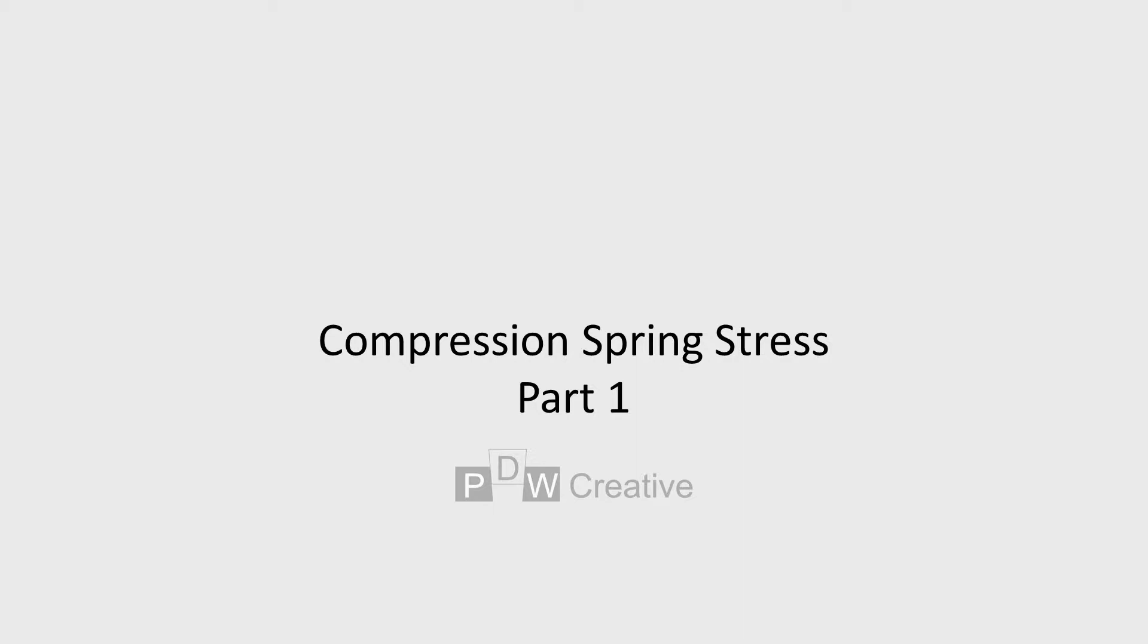Following on from our video focusing on compression spring force, deflection and rate, we can now go into spring stress.